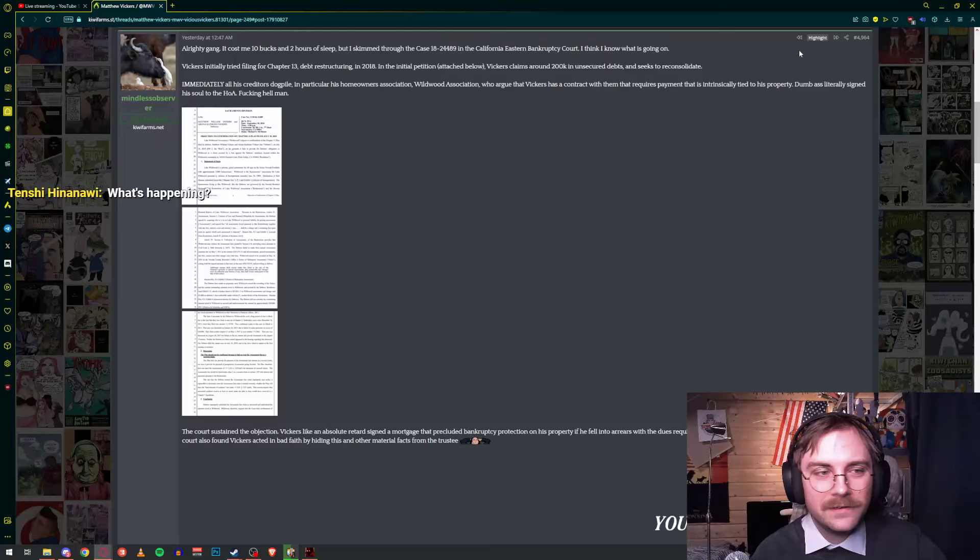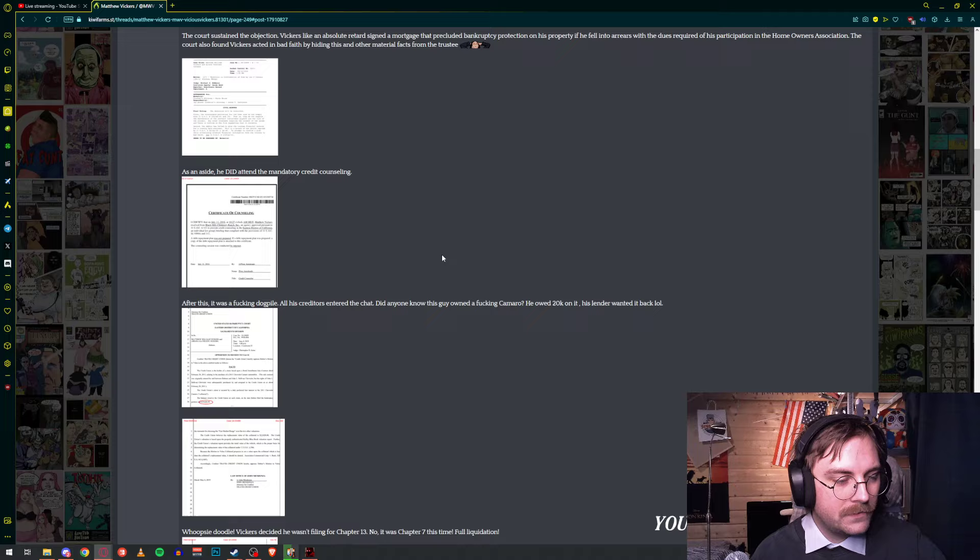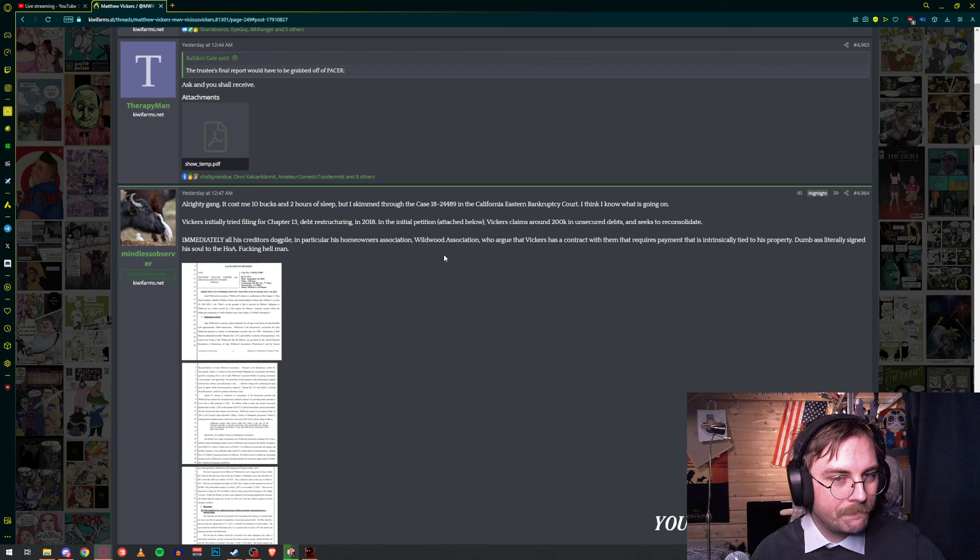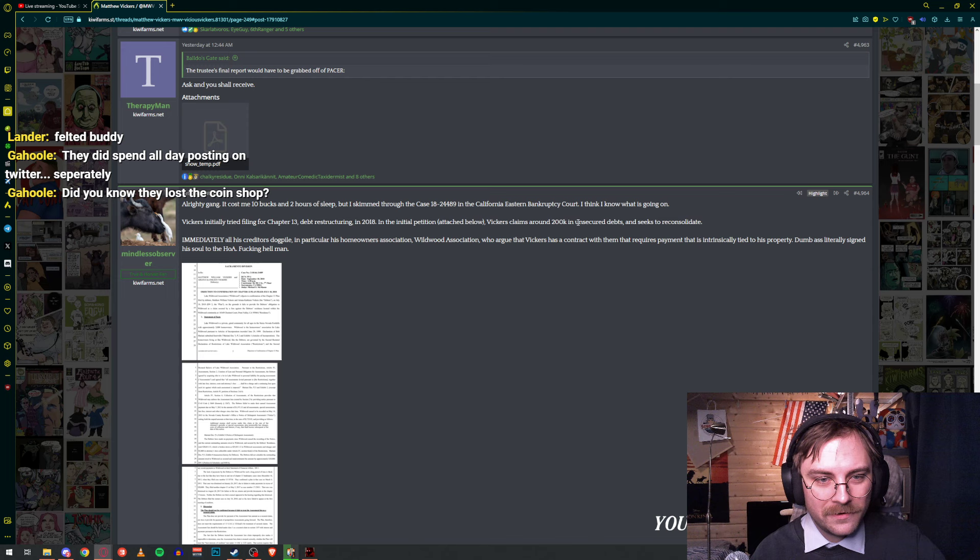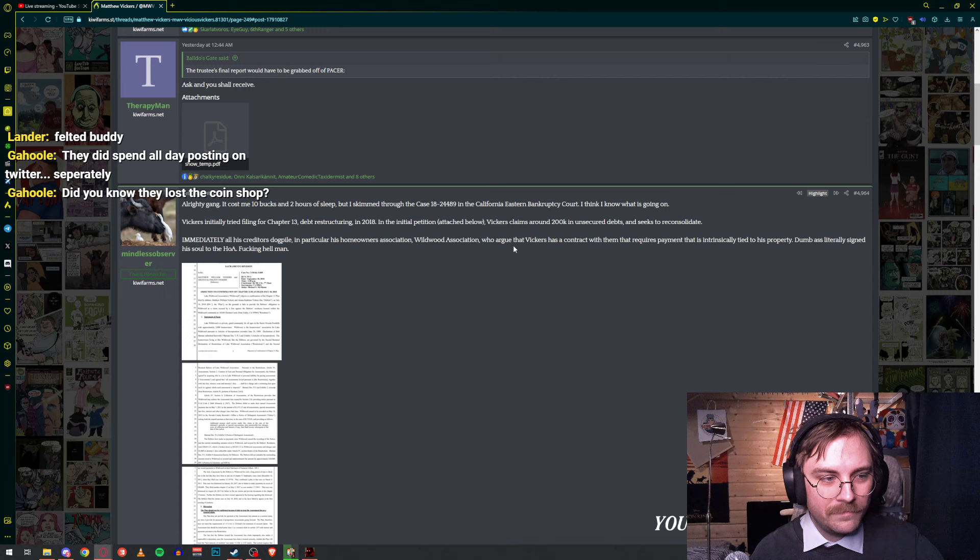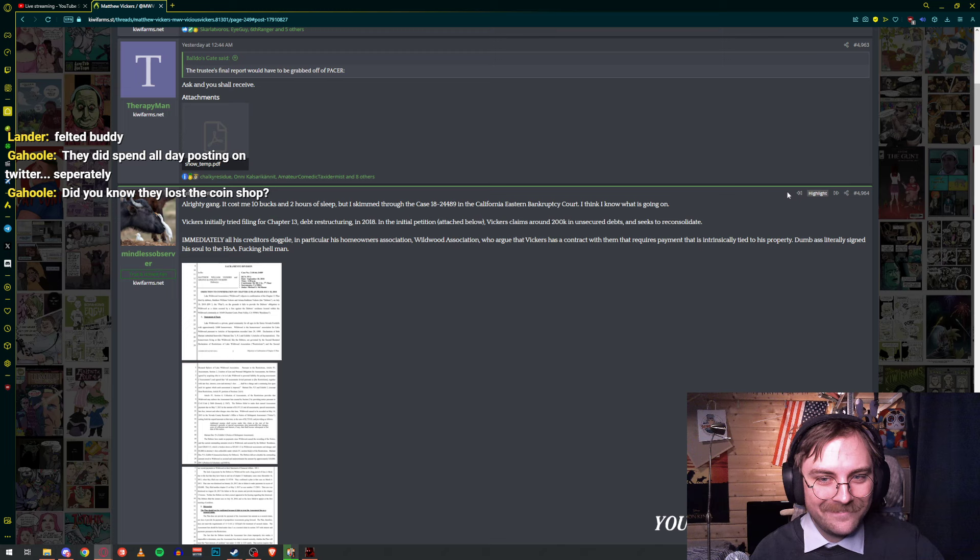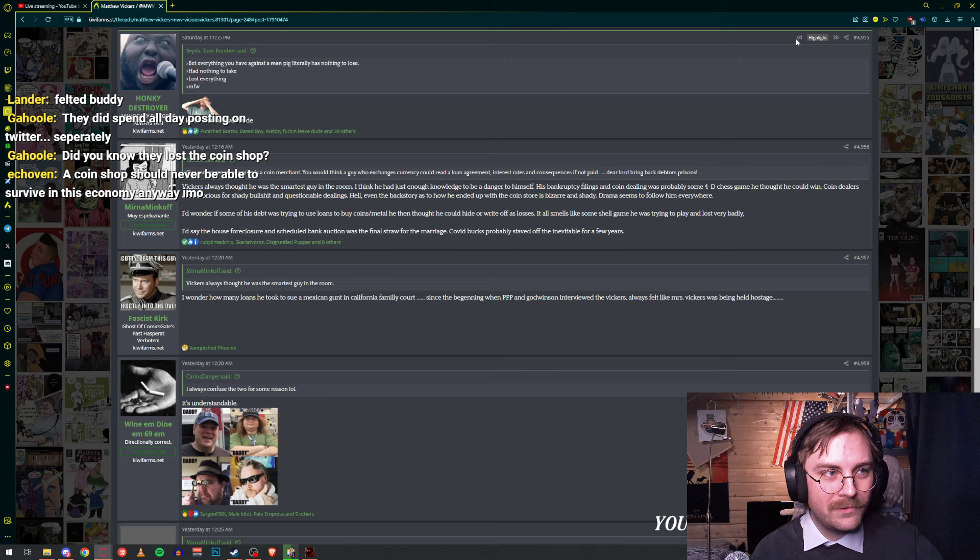Dude, they're bankrupt and getting divorced? Uh-oh. A lot of legalese, I don't get it. Vickers claims around $200,000 in unsecured debts and seeks to reconsolidate. Immediately all his creditors dogpile, in particular his homeowners association, Wildwood association, who argue that Vickers has a contract with them that requires payment that is intrinsically tied to his property. This is sticky business, dude.